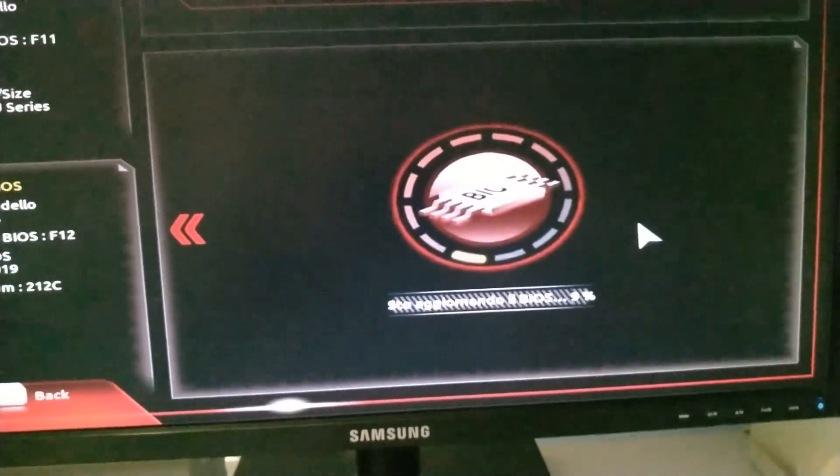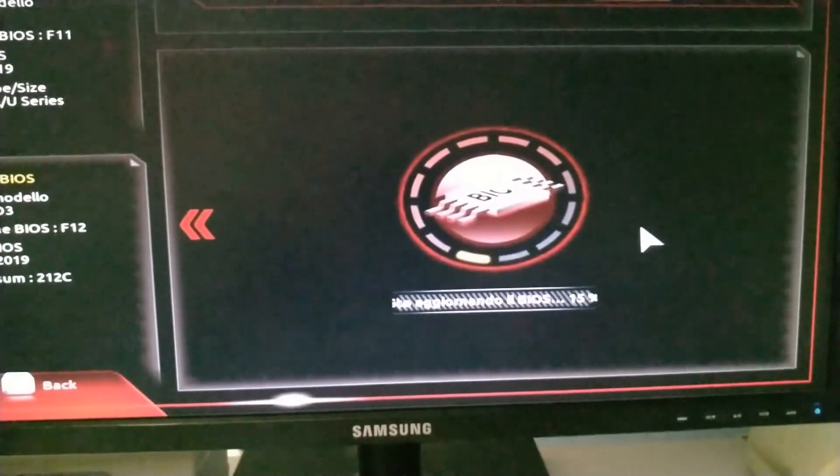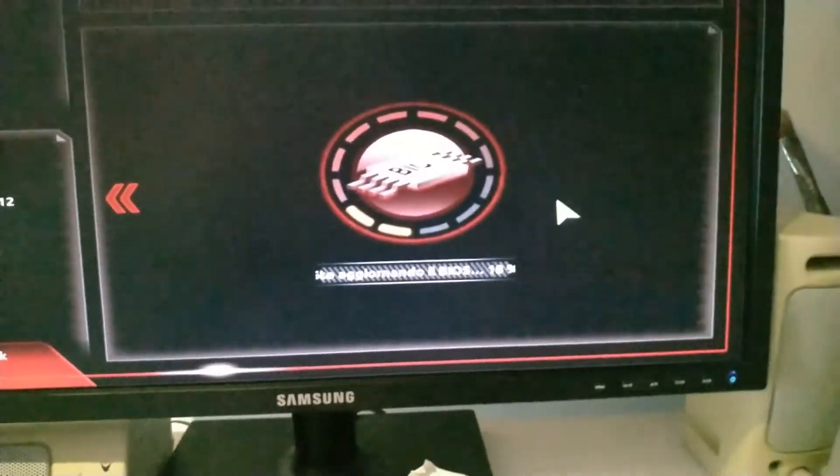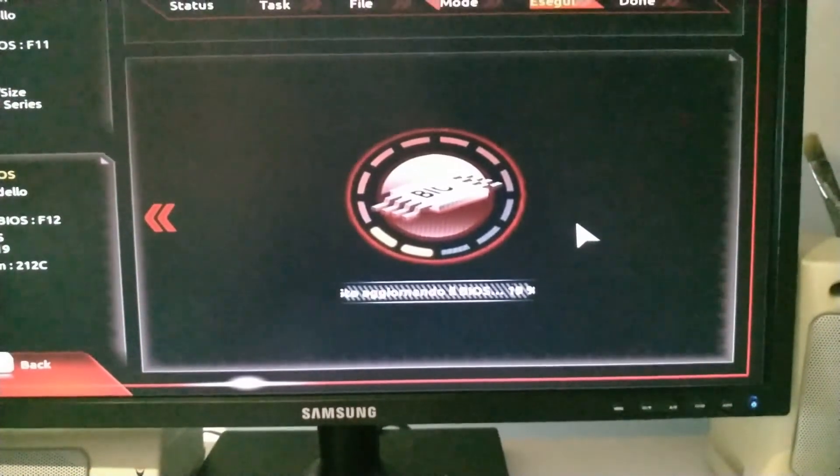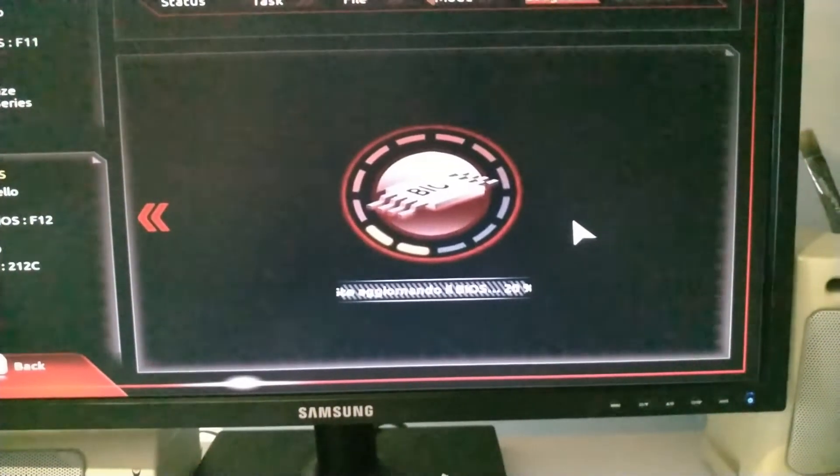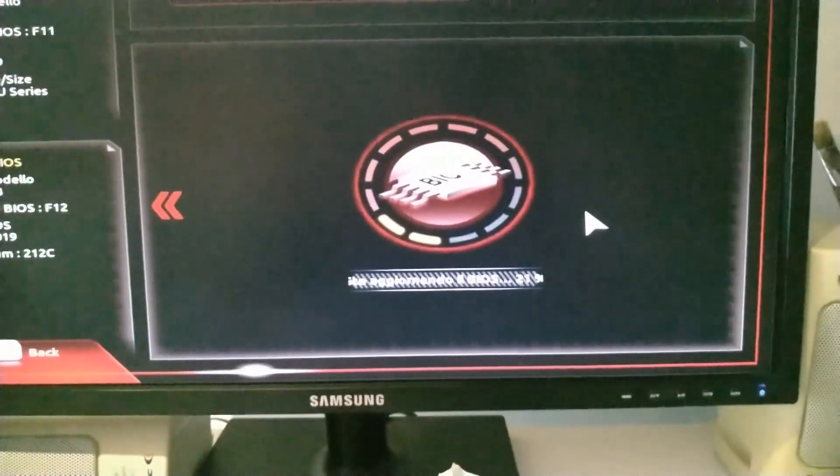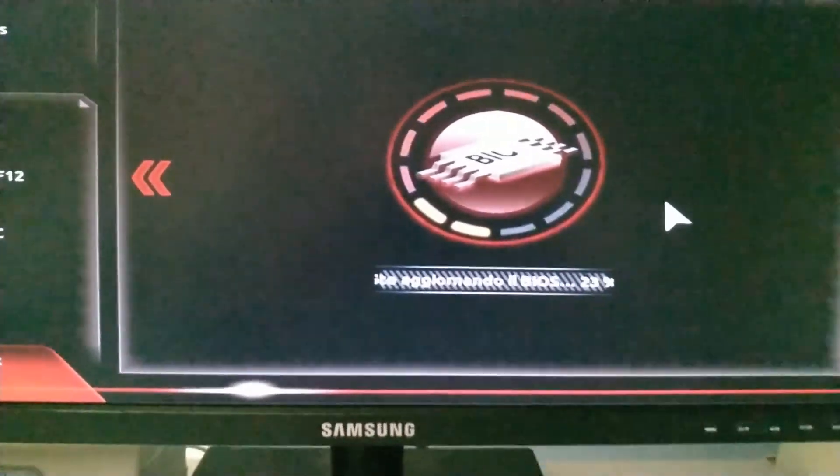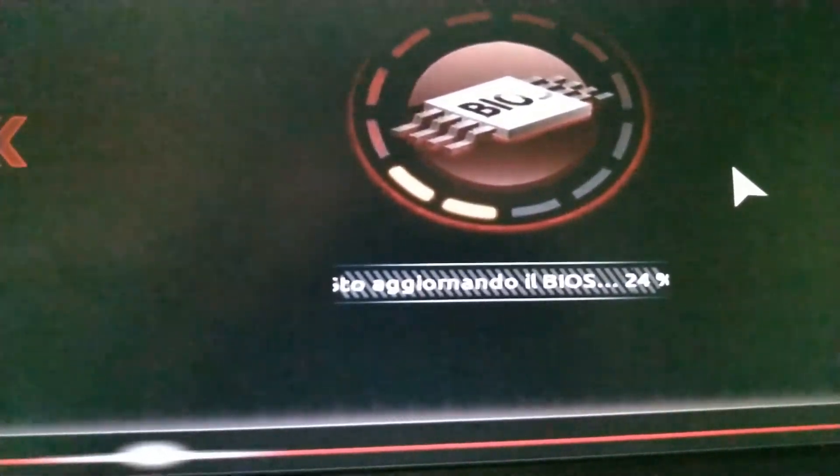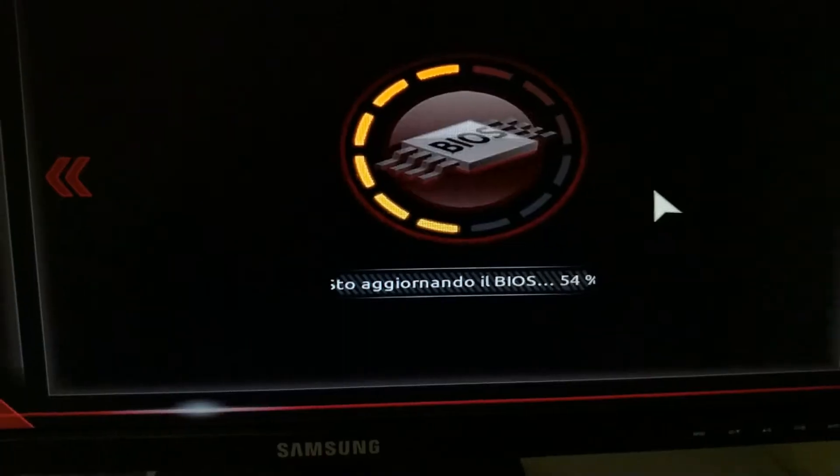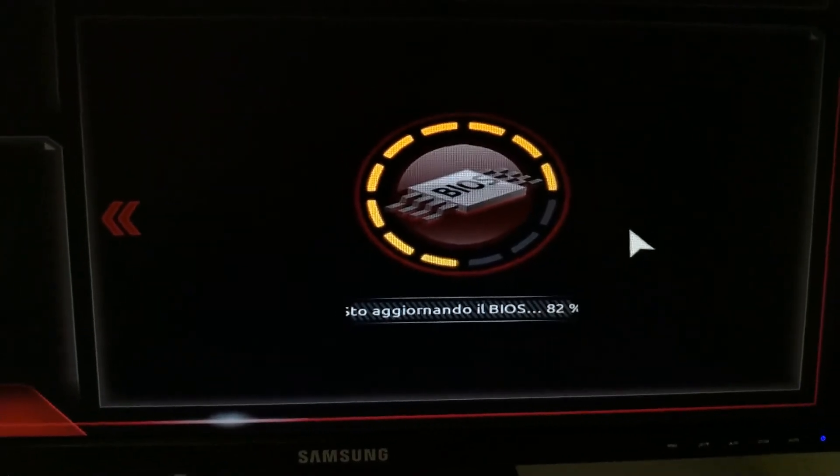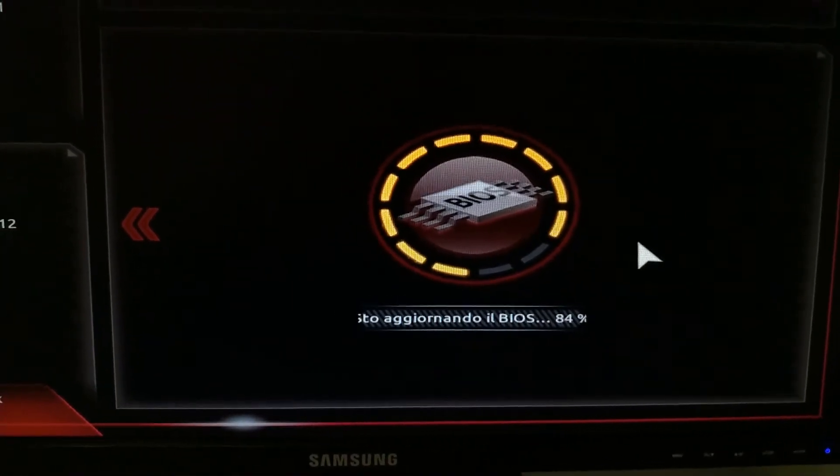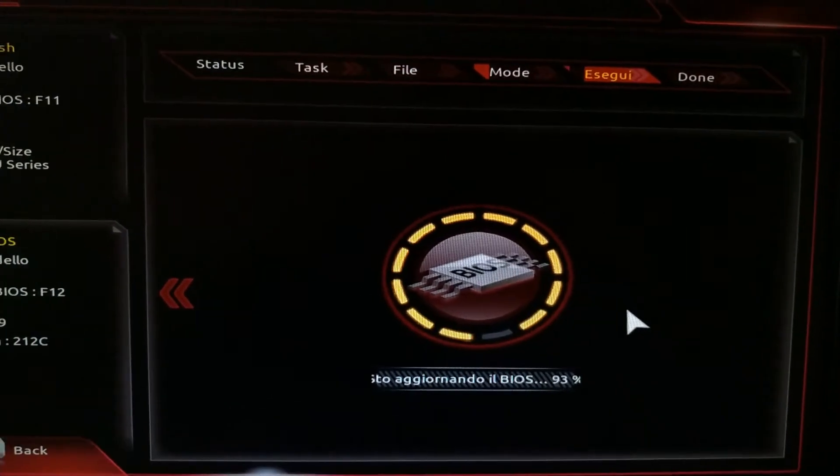It will update your BIOS in one minute more or less. Now we wait until the upgrade finishes.